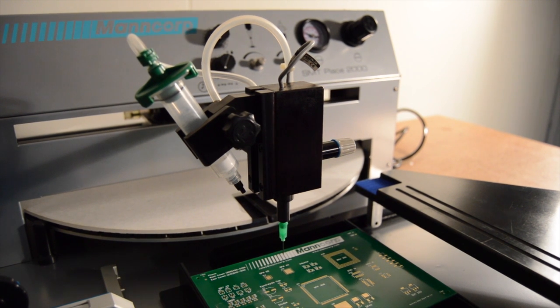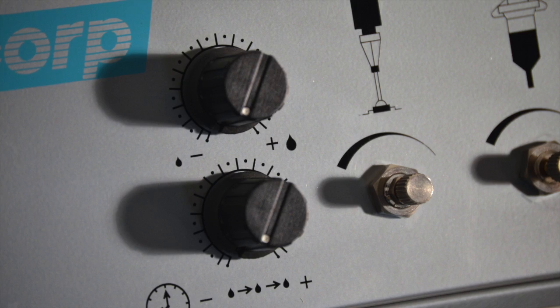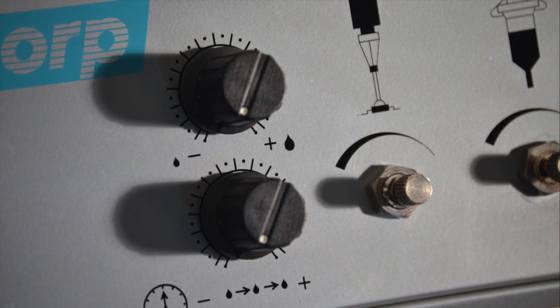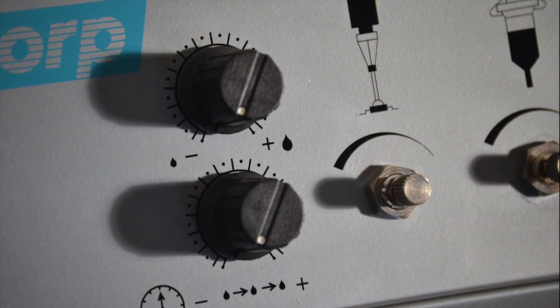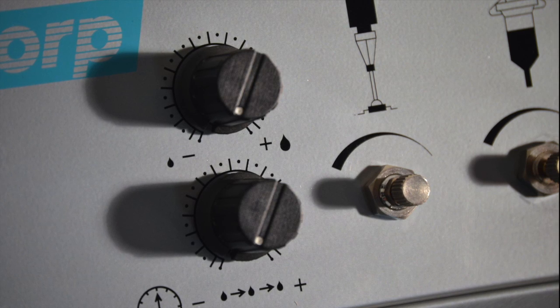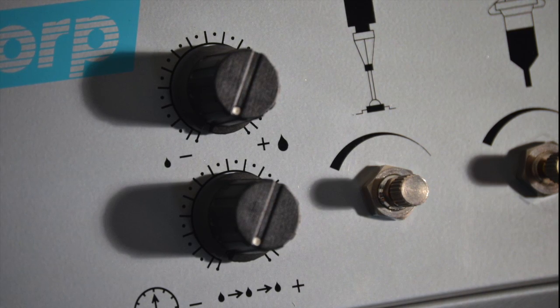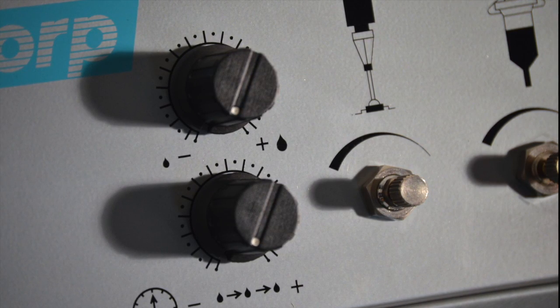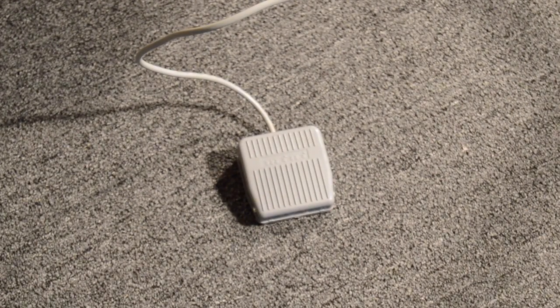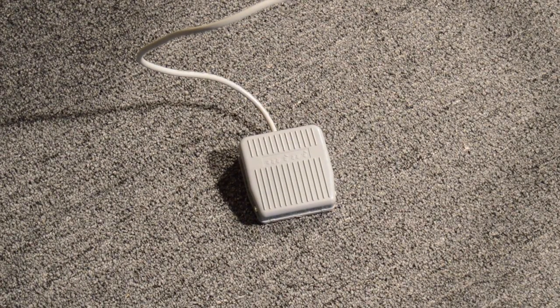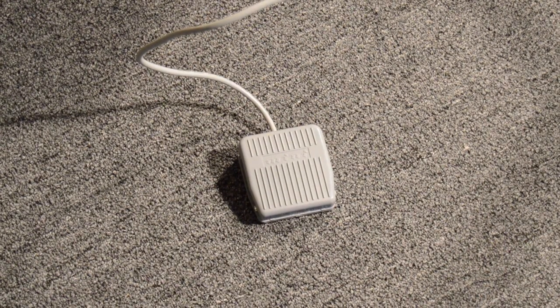Dots are placed using a foot pedal. Repeat mode allows the dispenser to continue distributing dots as long as the foot pedal is pressed. The dot interval is set using the repeat time regulator. Both dispense time and dispense pressure are fully adjustable.